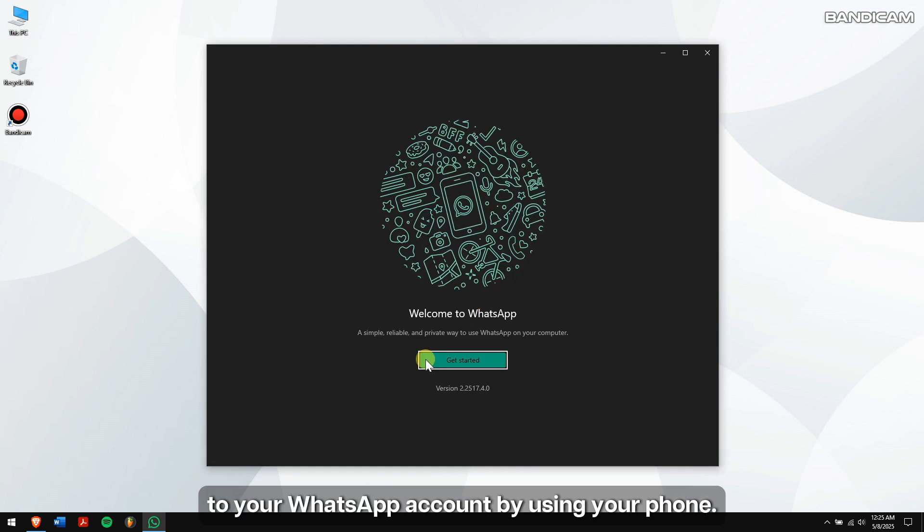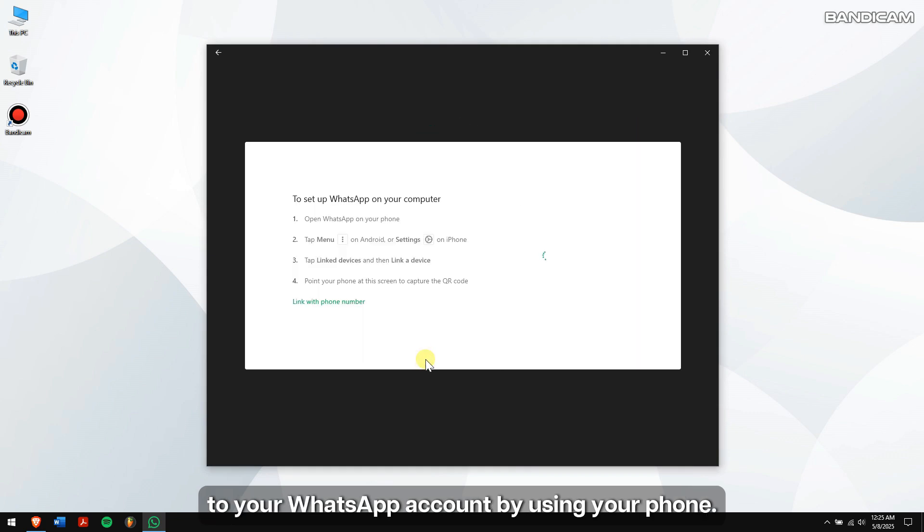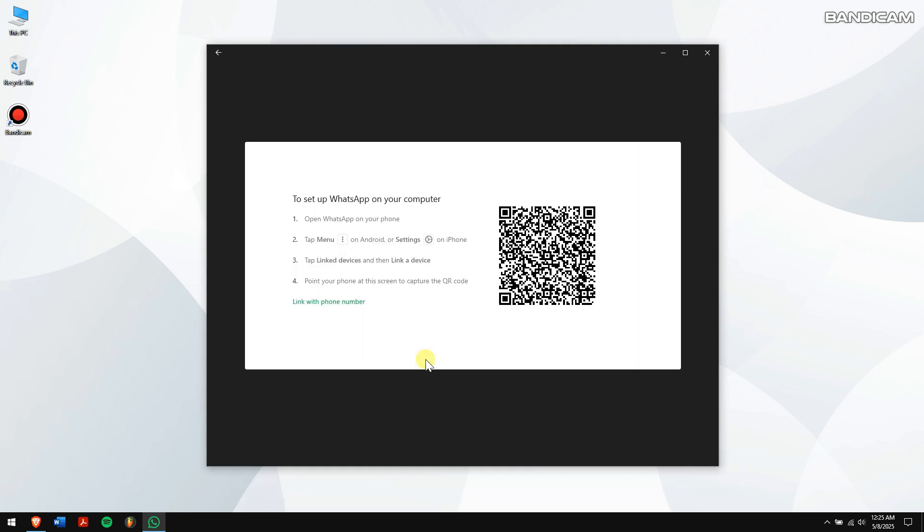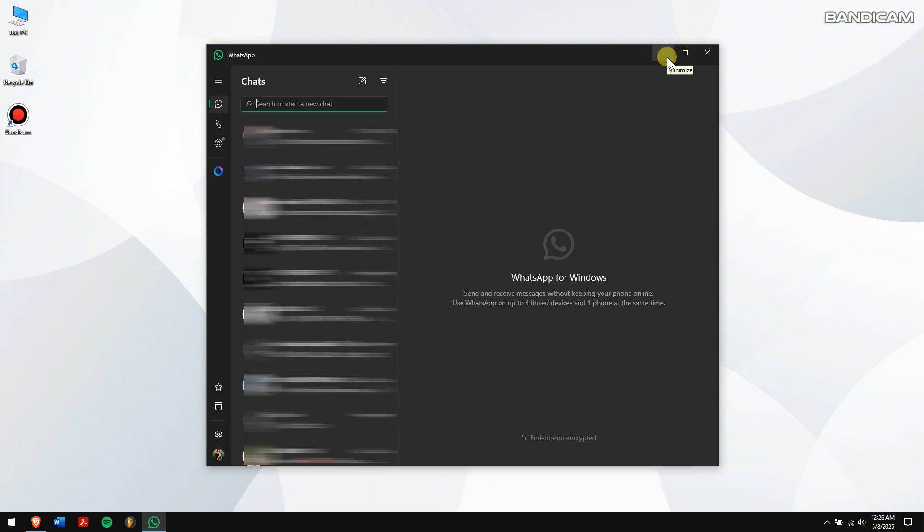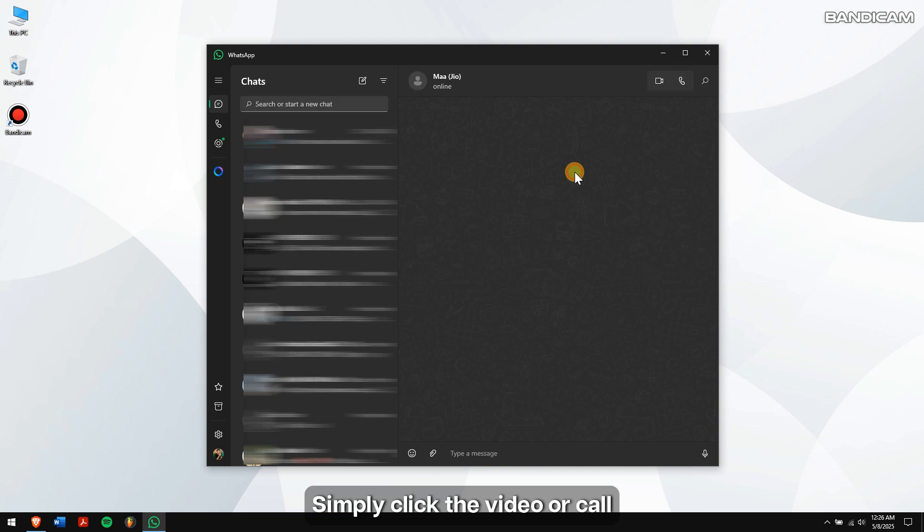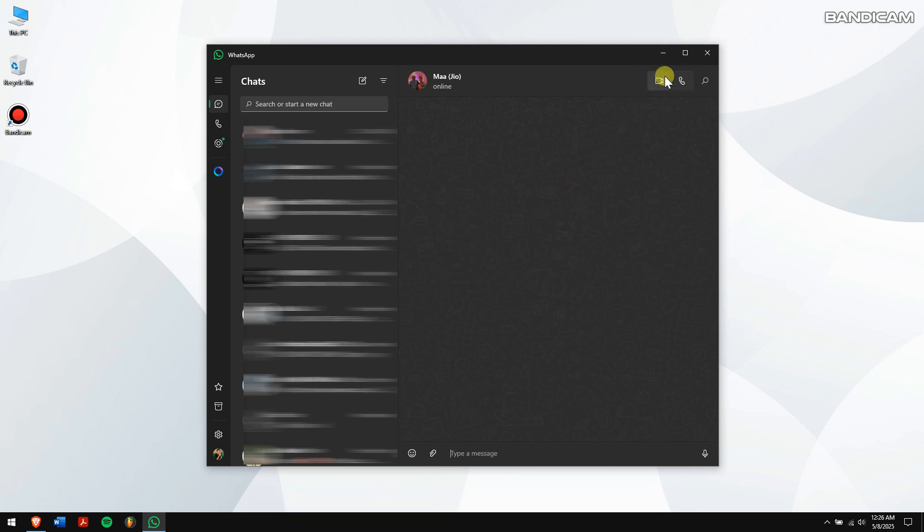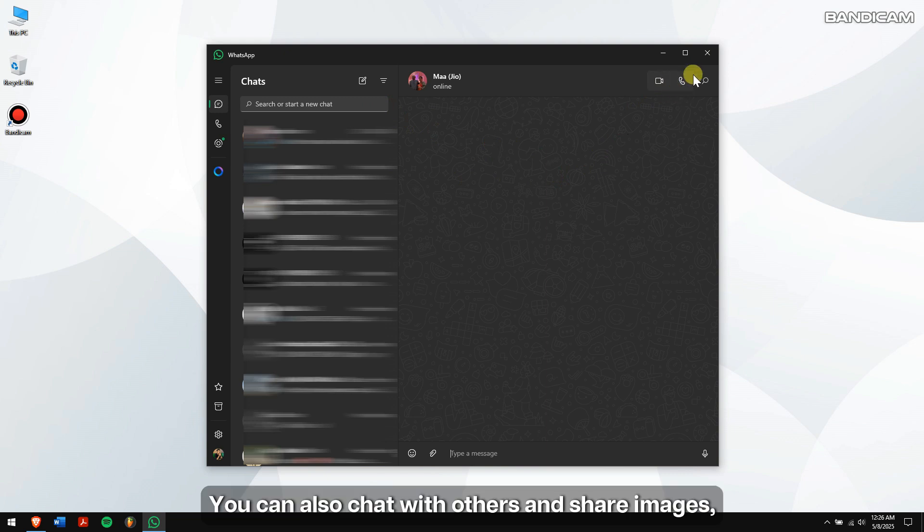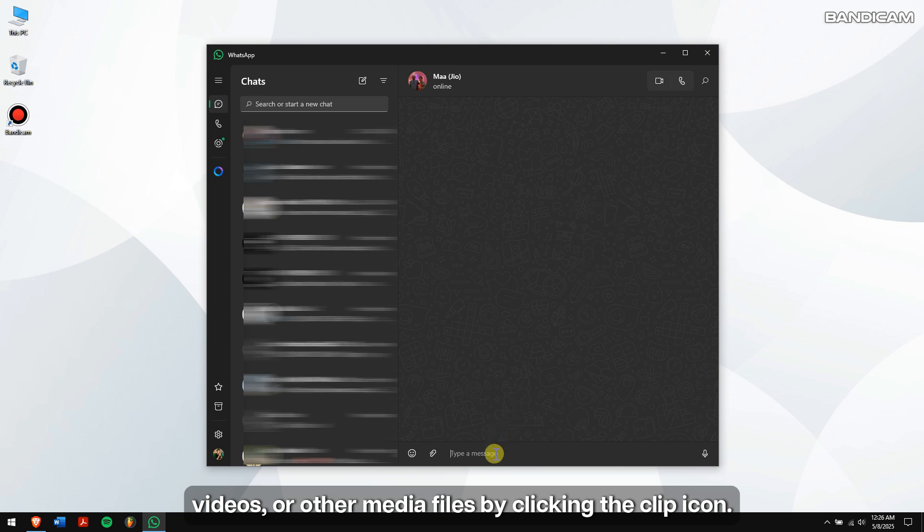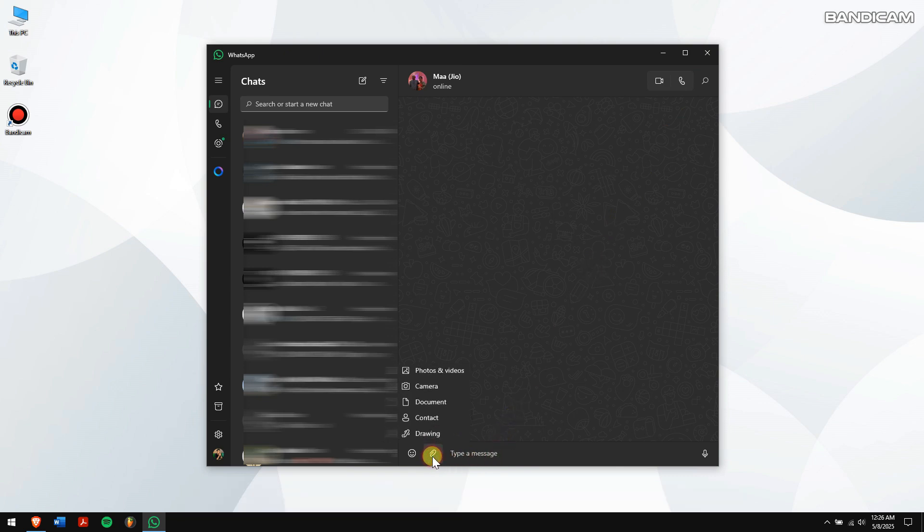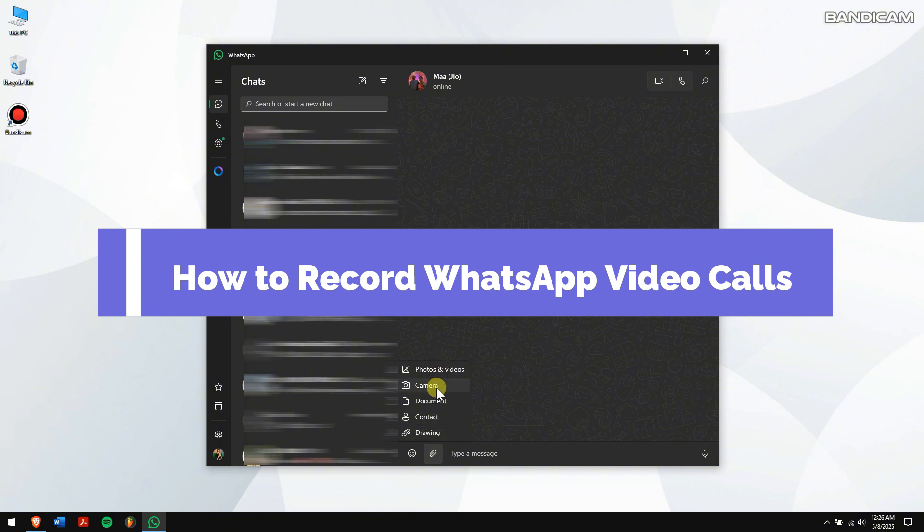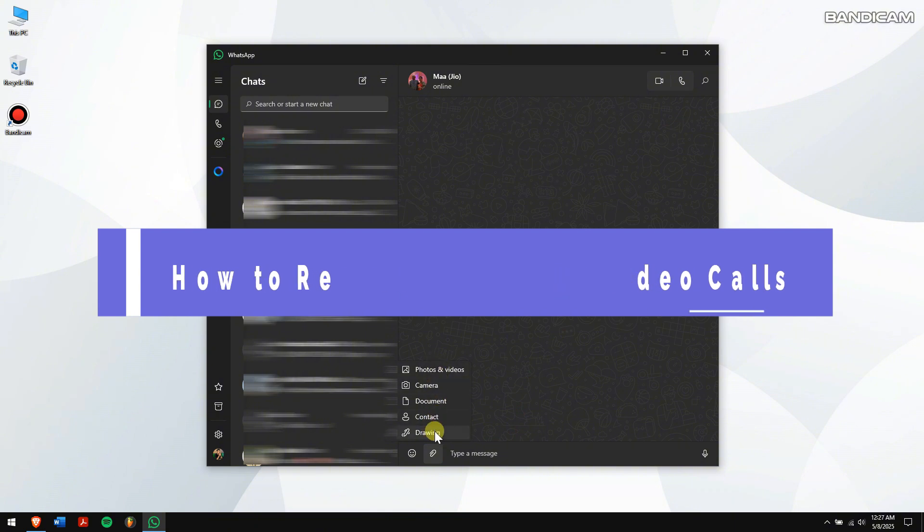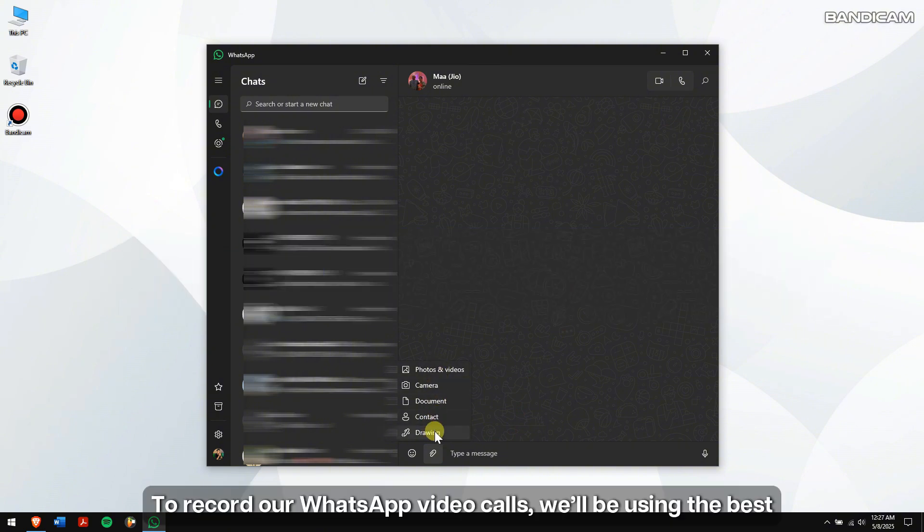After logging in, you can now use WhatsApp on your computer. Simply click the video or call icon to make a video or audio call. You can also chat with others and share images, videos, or other media files by clicking the clip icon.